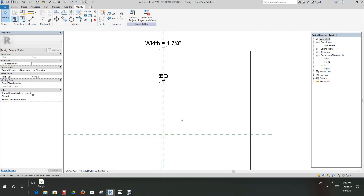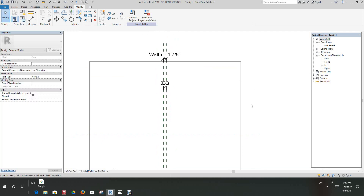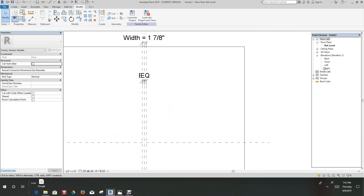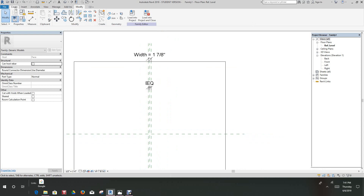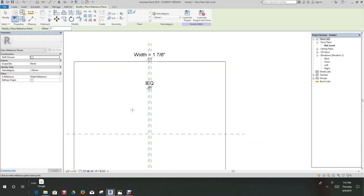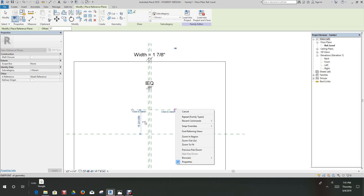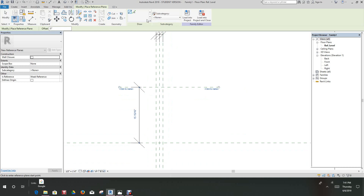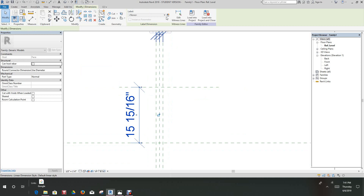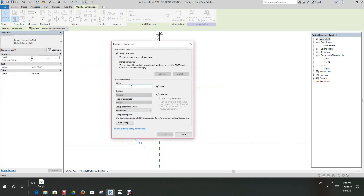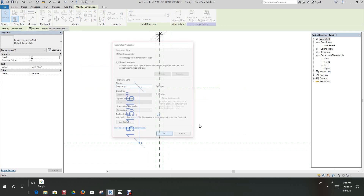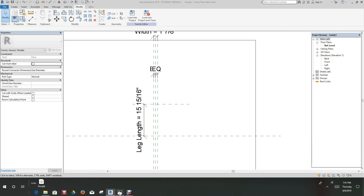Now for this particular family let's go to our left side. Let's make this parameter out here while we're at it — go to Create, do another reference plane from here to there, and double-click this to make it another parameter. Add a label, go to Modify, click it, add a label. We'll call this leg length.